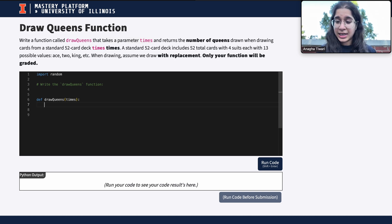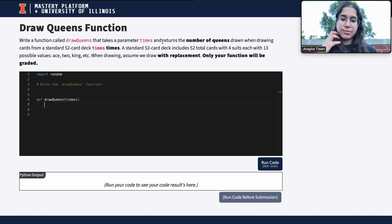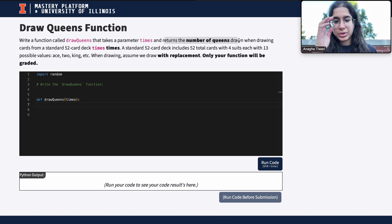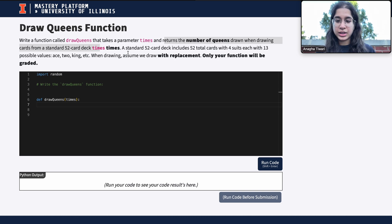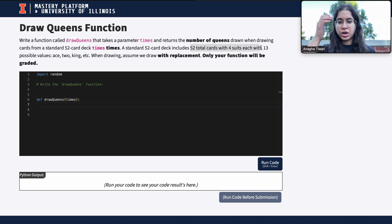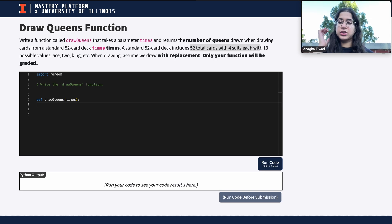We put 'times' in the parentheses, and now we want to read what the purpose of this function is — which is to return the number of queens drawn when drawing cards from a standard 52-card deck, 'times' times. A standard deck has 52 cards with four suits and 13 possible values each.